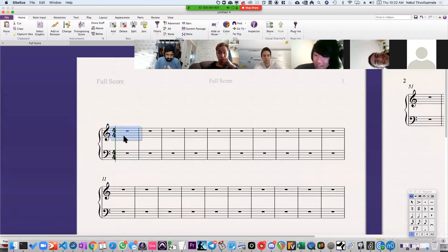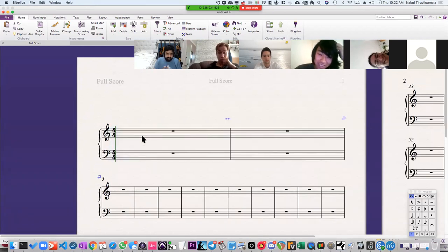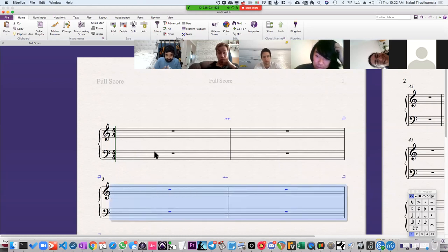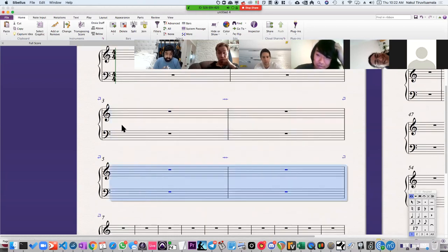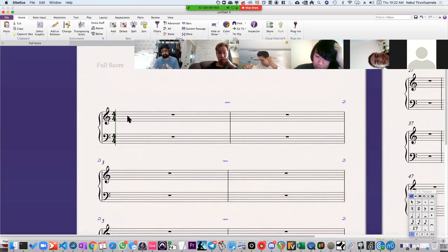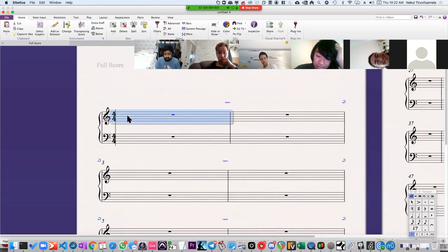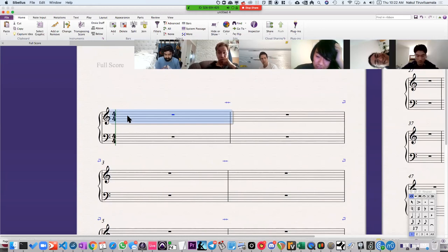How does one move on from that? I'm going to show you some scales where that relationship doesn't exactly apply — where there's not a direct relationship between the key and the scale, though there are some similarities. One of the scales I'm going to show you is called the pentatonic scale.